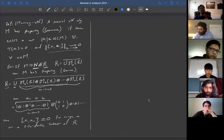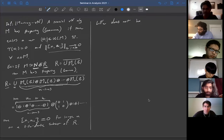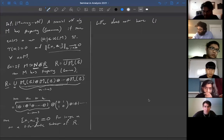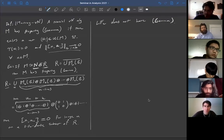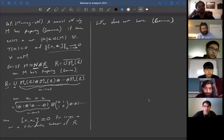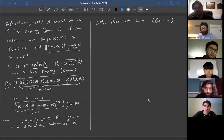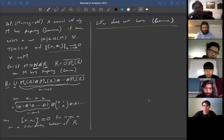Free group factors do not have Property Gamma. We'll prove this next time by going through Effros's proof that Property Gamma implies inner amenability, and then showing free groups are not inner amenable. Since I've already gone over time, we'll save this result for Monday.